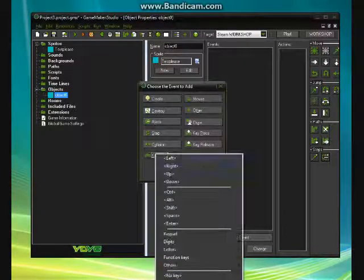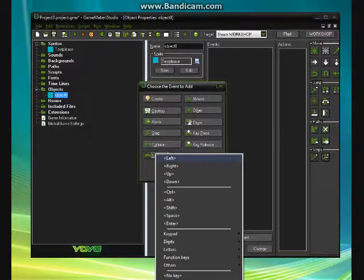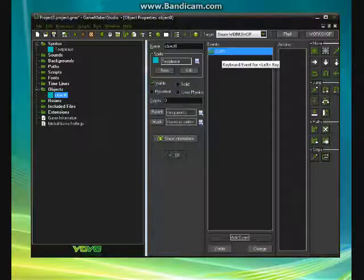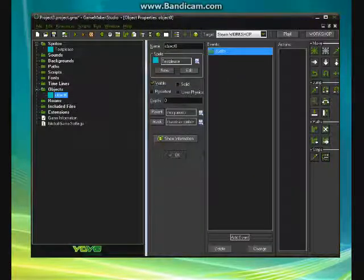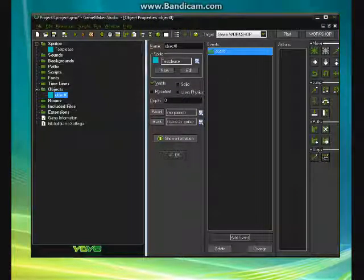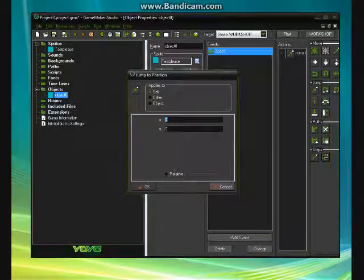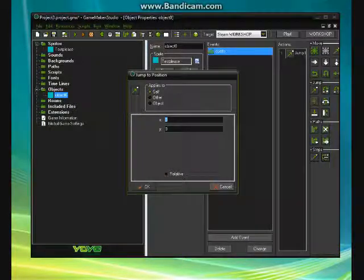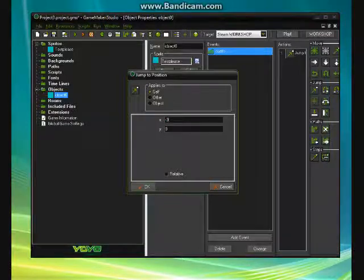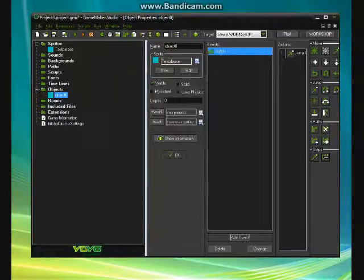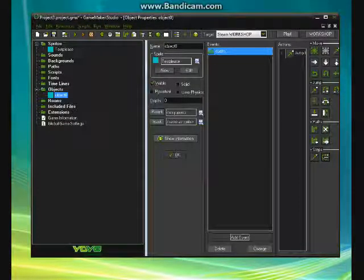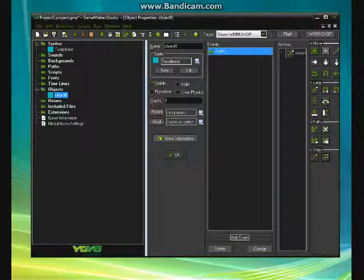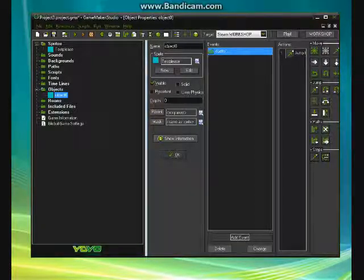Go to the keyboard, press left. So basically when something presses left, we're going to use this command. Basically jump to position. And we're going to do negative 3x. So what this means is that when you press the left key, it's going to go 3 to the left because it's negative 3.